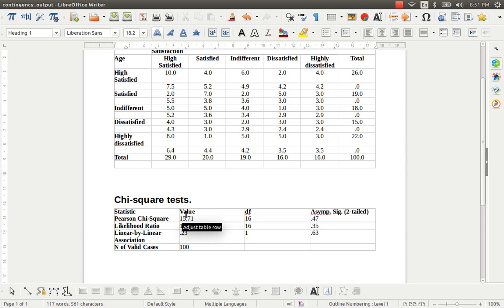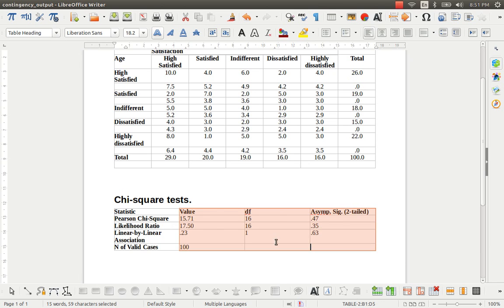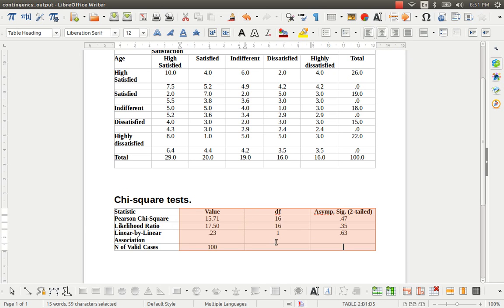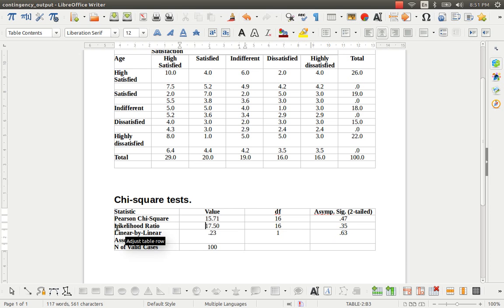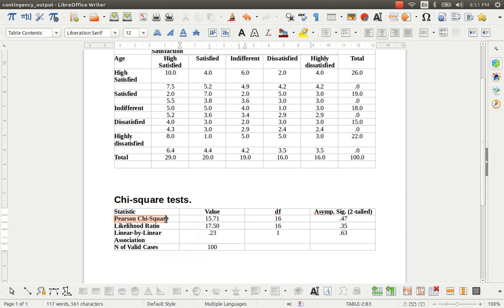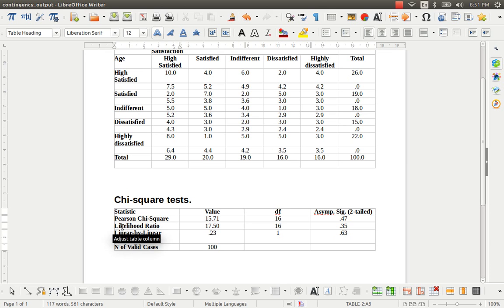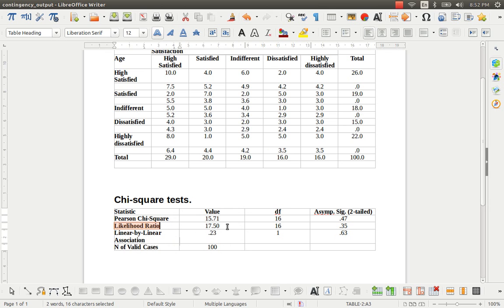So here, the objective of this videocast is to explain to you the likelihood ratio measure and linear by linear association measure. Because I already explained the Pearson chi-square measure in my previous video. And in this part, I am going to concentrate on the likelihood ratio measure.